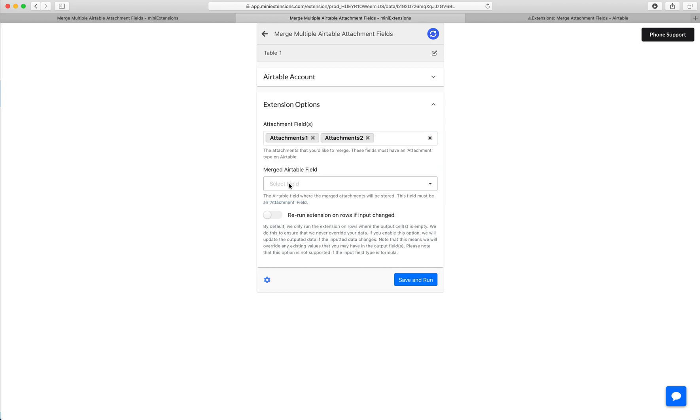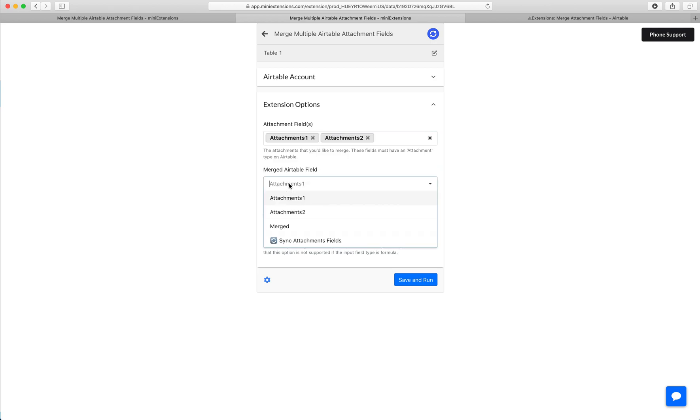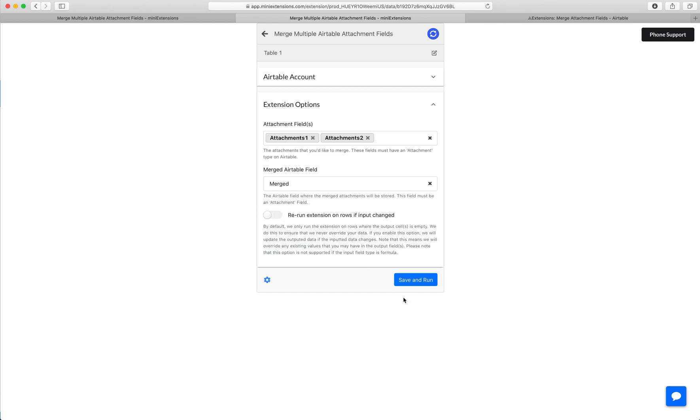Then we'll choose the field that will contain the merged attachments. In this case, it's going to be Merged. Go ahead and hit Save and Run.